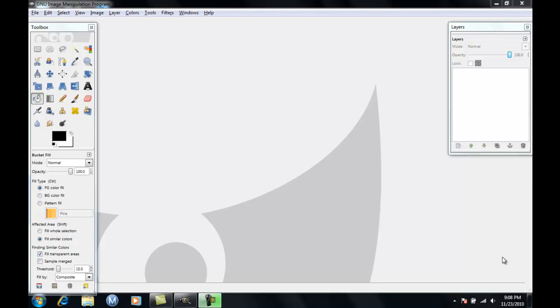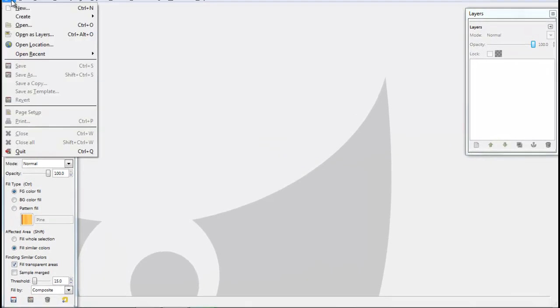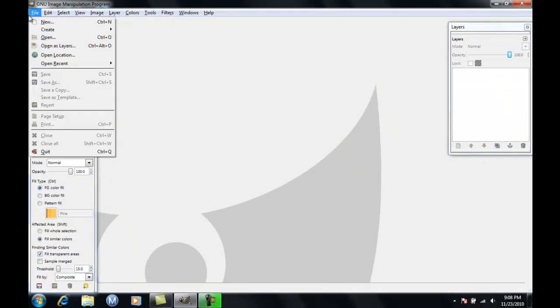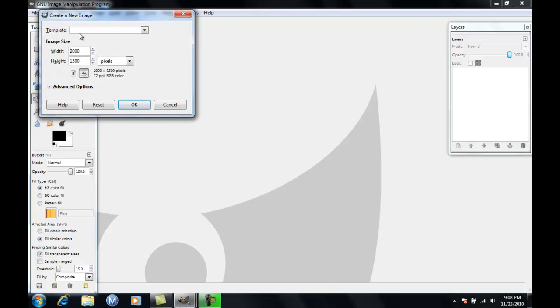Hey guys, what's up, this is DEX Rampage and I'm going to show you how to make a YouTube background for your channel using GIMP 2.6. So you want to press file, new, make the width 2000, height 1500, make sure it's in pixels and press ok.